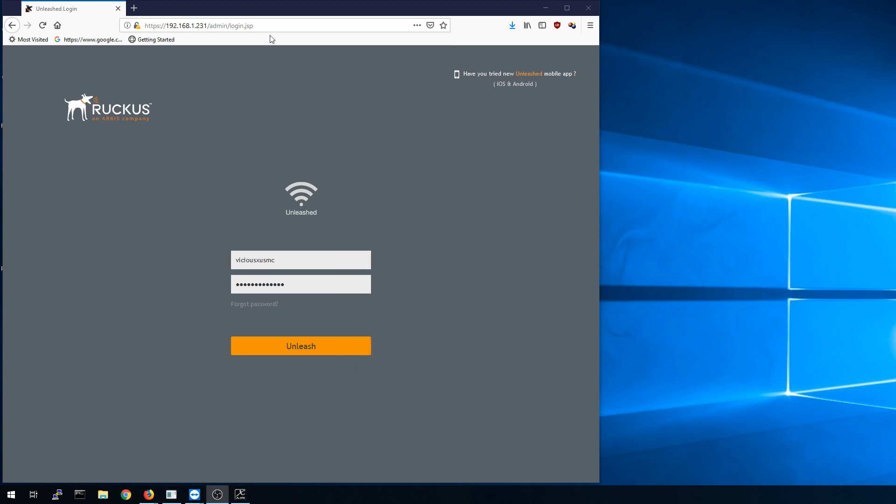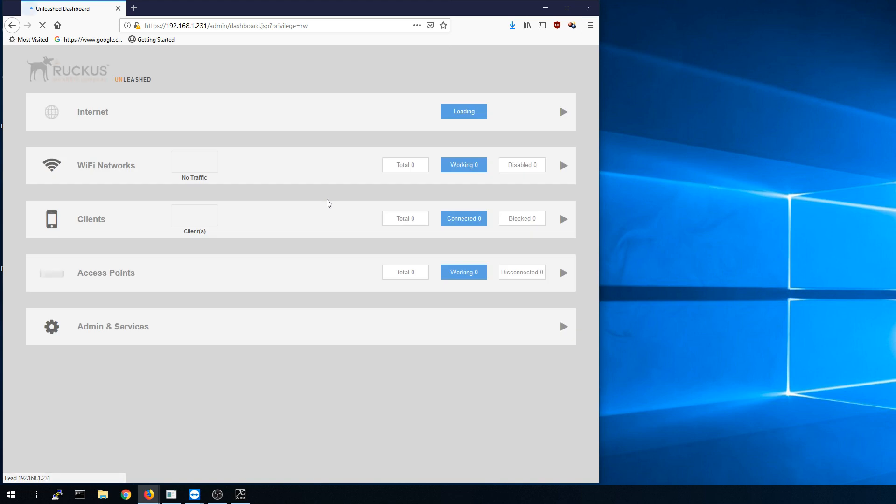The main thing that most people would use and all you really need for a basic setup is the web page, the unleashed web page. I'm going to go ahead and log into it now and we'll just walk through everything that's in here. The last video goes over the initial configuration.